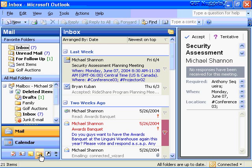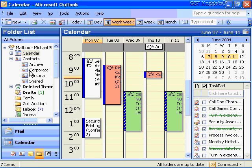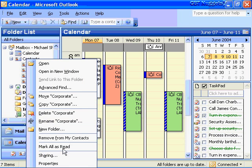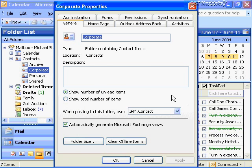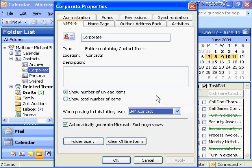Going down to the navigation bar and clicking on Folder List, if I open up a contacts folder like Corporate and right-click and choose Properties, you'll see a very similar property page with some of the same options — the read-only options, the contact items type, the location, and similar options. When posting to this folder, it uses the IPM.Contact format, or you can choose Custom Forms. So you have some of the same types of properties for each one of these folders.